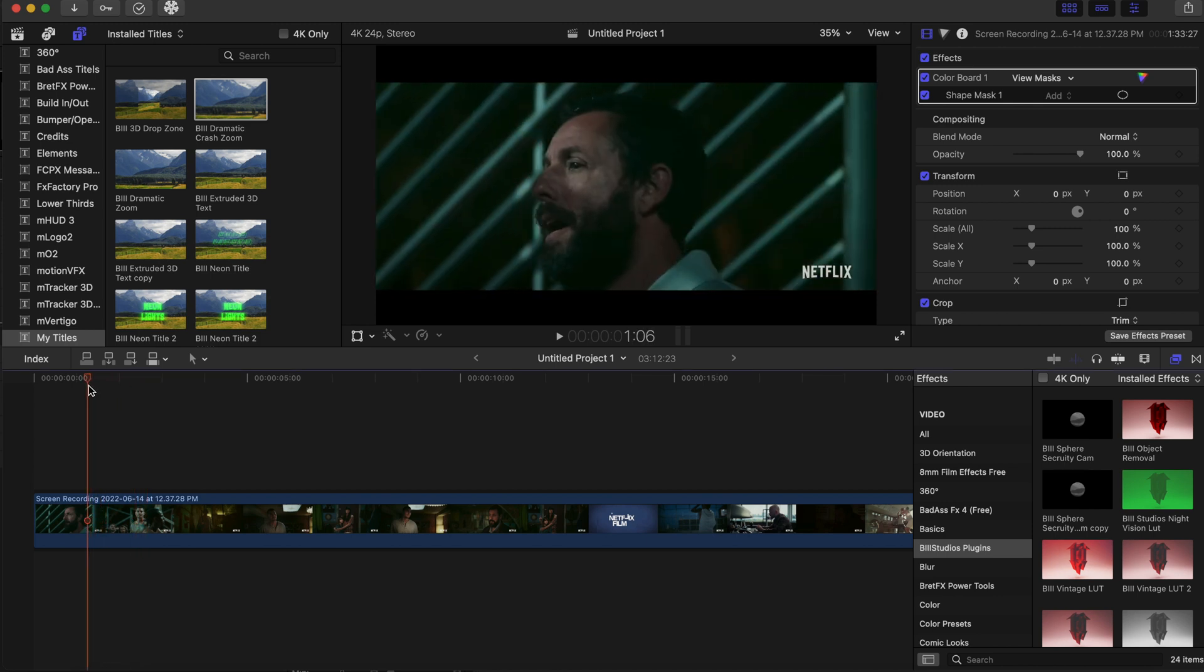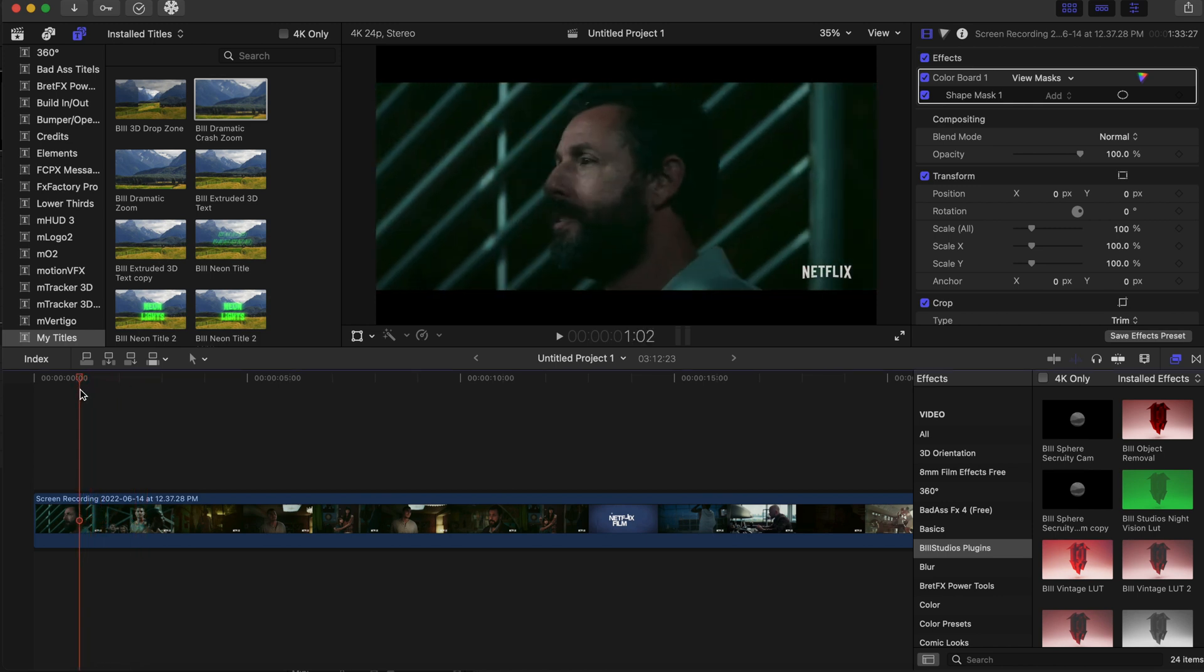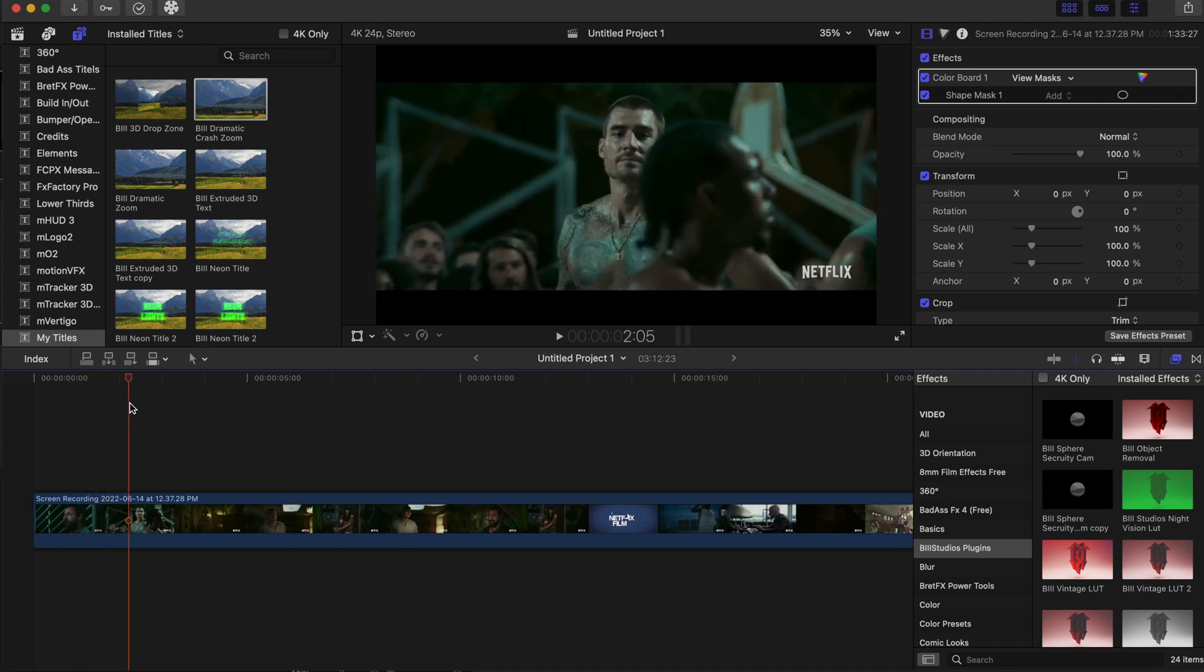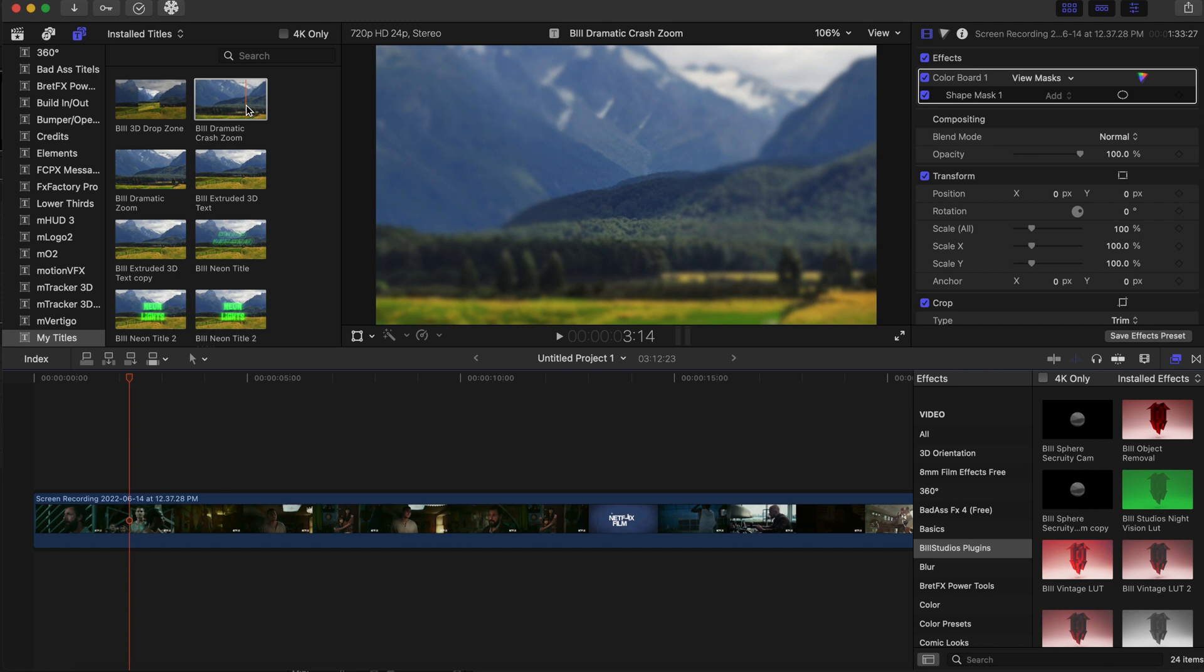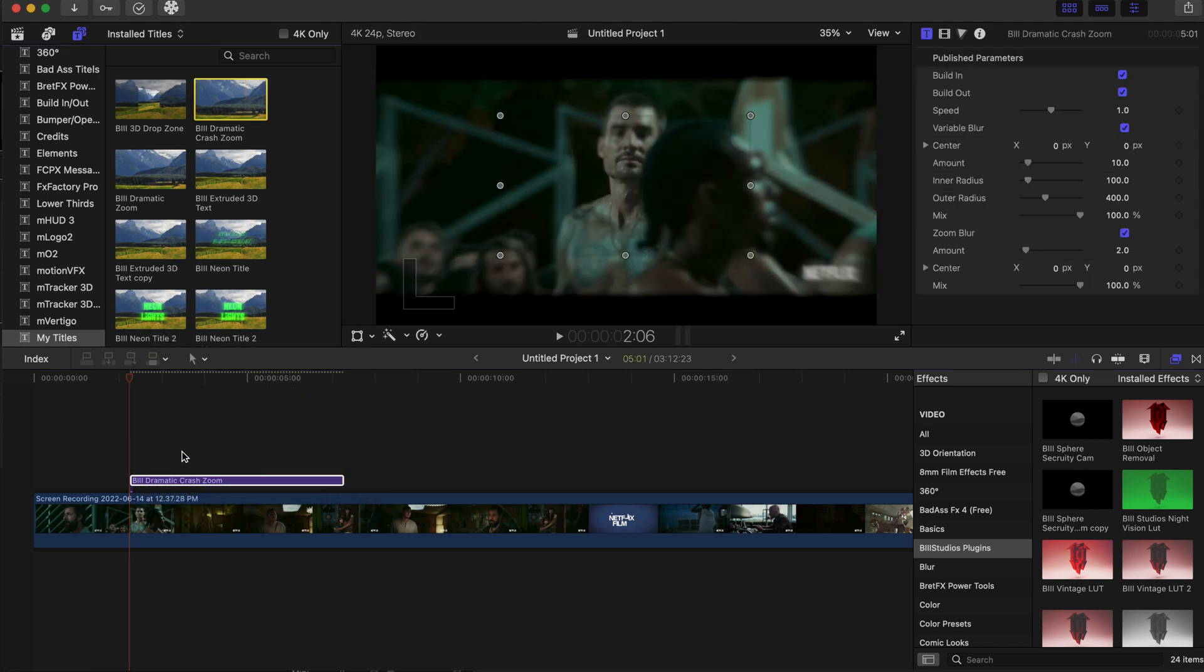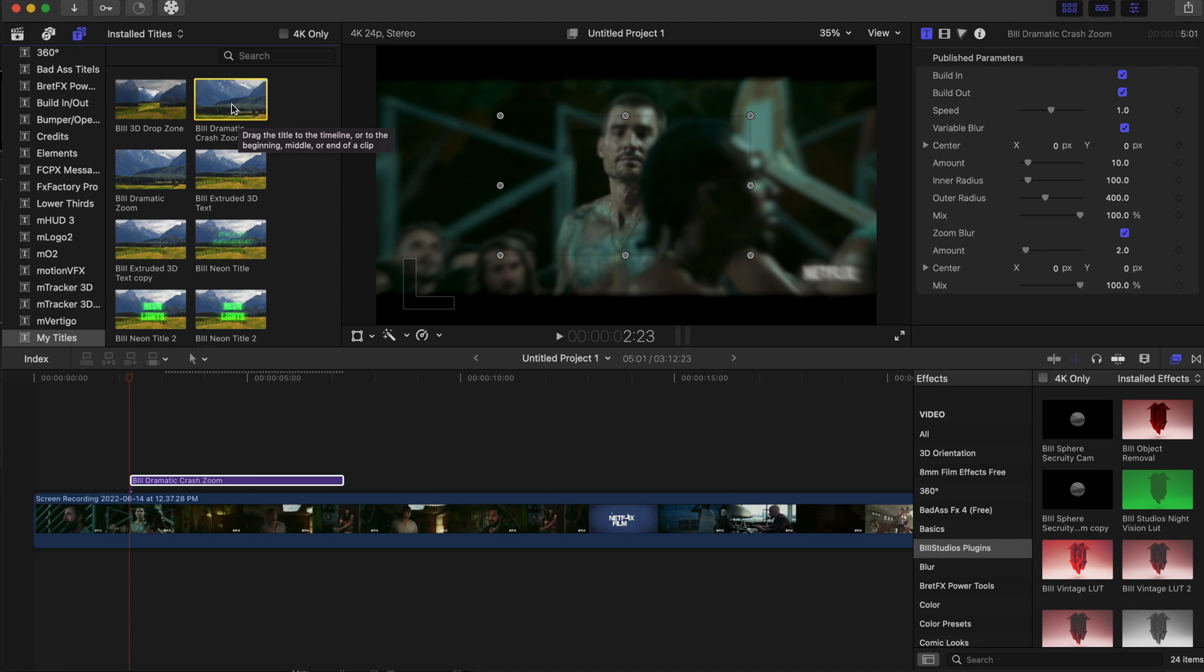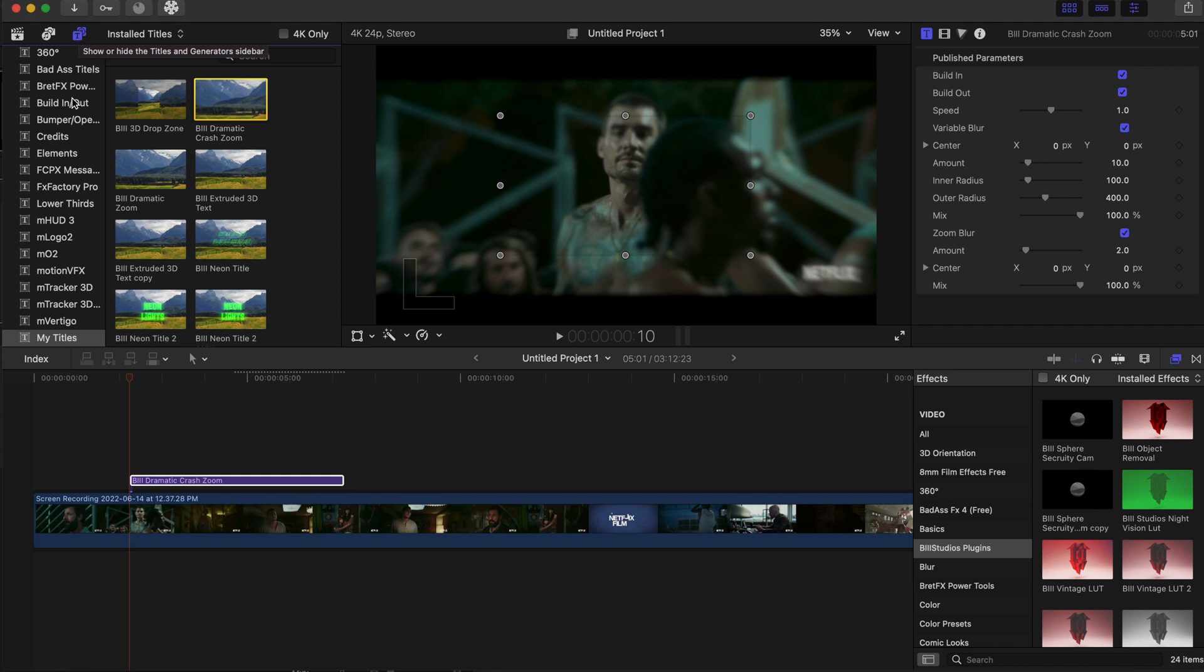Okay, so we have our clip here and this is from the new movie Hustle. This effect, the link is in the description below, this is the dramatic crash zoom effect. When you download this effect, it will be located in the titles section.